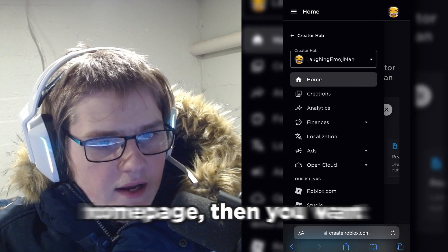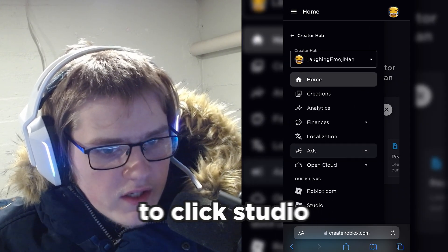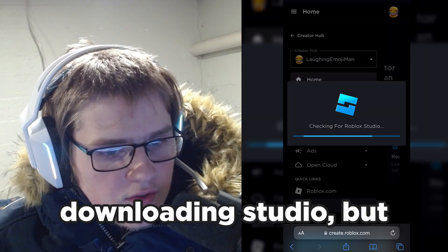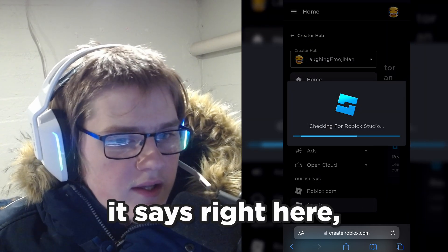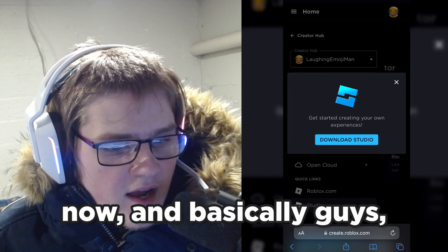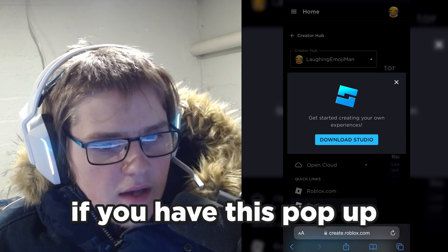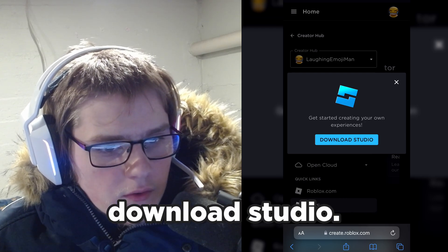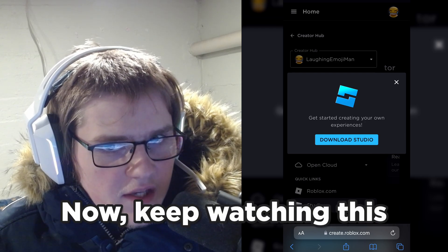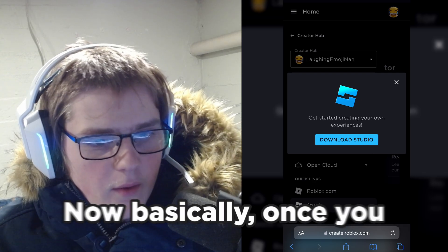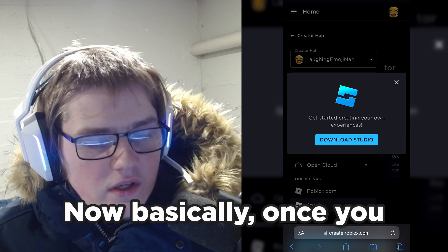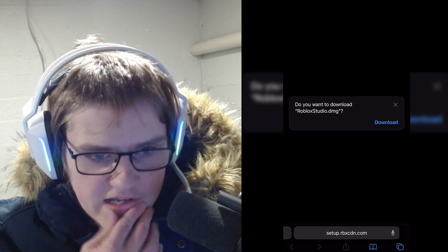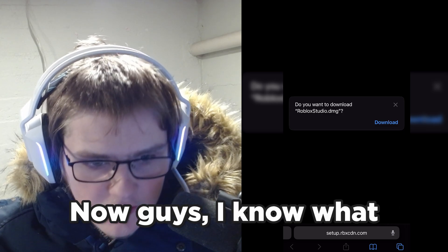Once you click 'Request Desktop Website' a few times, you want to click the site homepage, then click Studio. As you can see it is downloading Studio — it says 'Download Studio' right here. If you have this pop-up, just click 'Download Studio Now.'